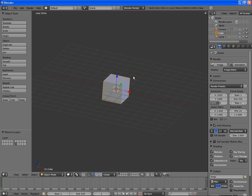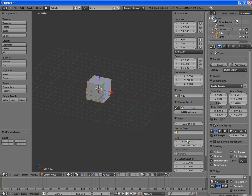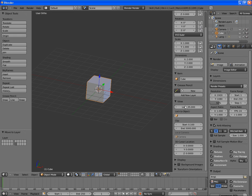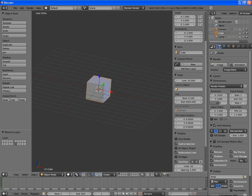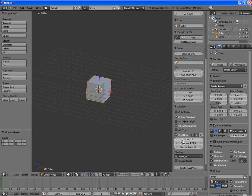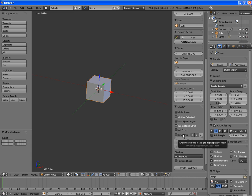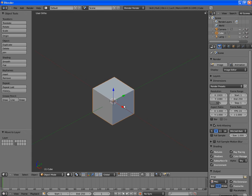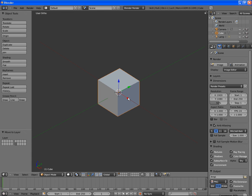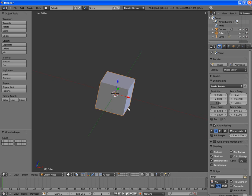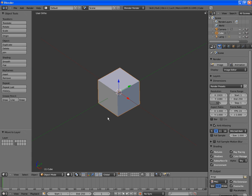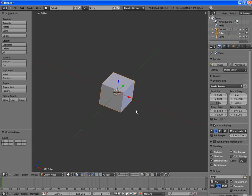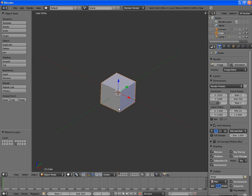Next, we want to get rid of the grid, so hit N, and go down to display, twirl that down, and then turn off the grid floor. I'm going to hit N again, and we're going to get started. Alright, so we do want to keep these two axes on, the red and the green line, the Y and the X, so that we can at least keep an idea of our orientation.